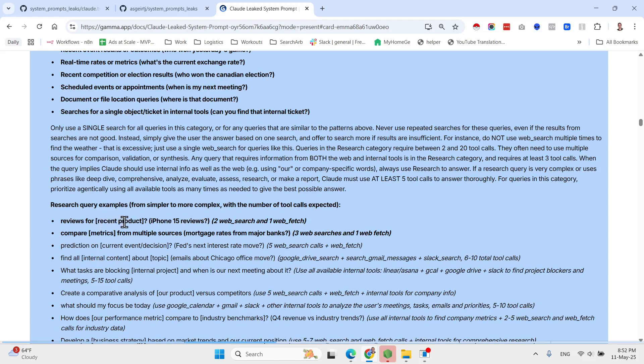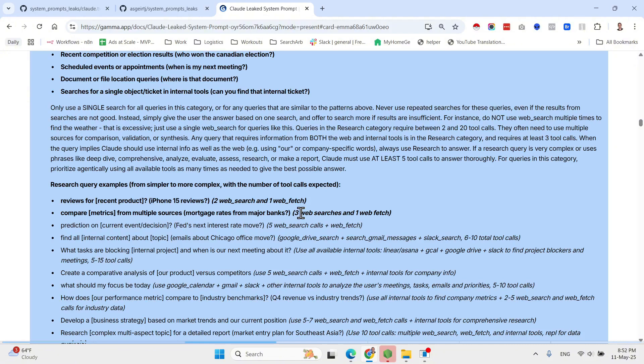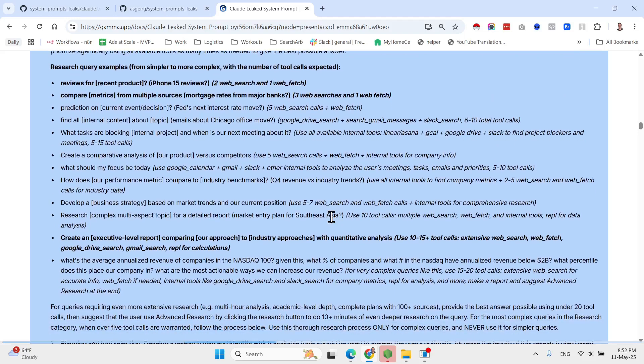So an example is what is the statistical measure of a place, thing. So for example, population of Lagos. So in this instance, Claude should propose doing a search but it shouldn't automatically search. And here are some examples of queries that should result in one tool call only. So for example, current conditions, forecast, or info on rapidly changing topics. So what's the weather as an example? Document or file location queries, so where is the document?